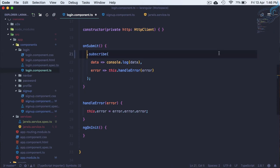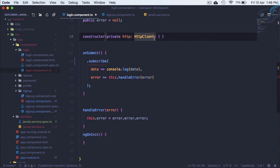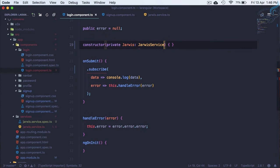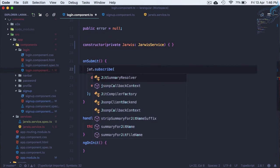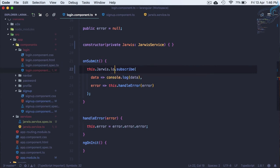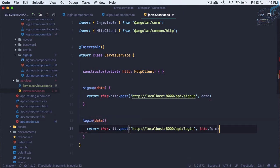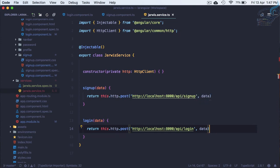Similarly, let's open login.ts and grab all the HTTP logic from there. We'll use Jarvis here once more. Jarvis is JarvisService, and here we say jarvis.login() as a function, passing this.form. Now go to the Jarvis service and create a login method which holds the data and makes the HTTP call just like the sign-up method.